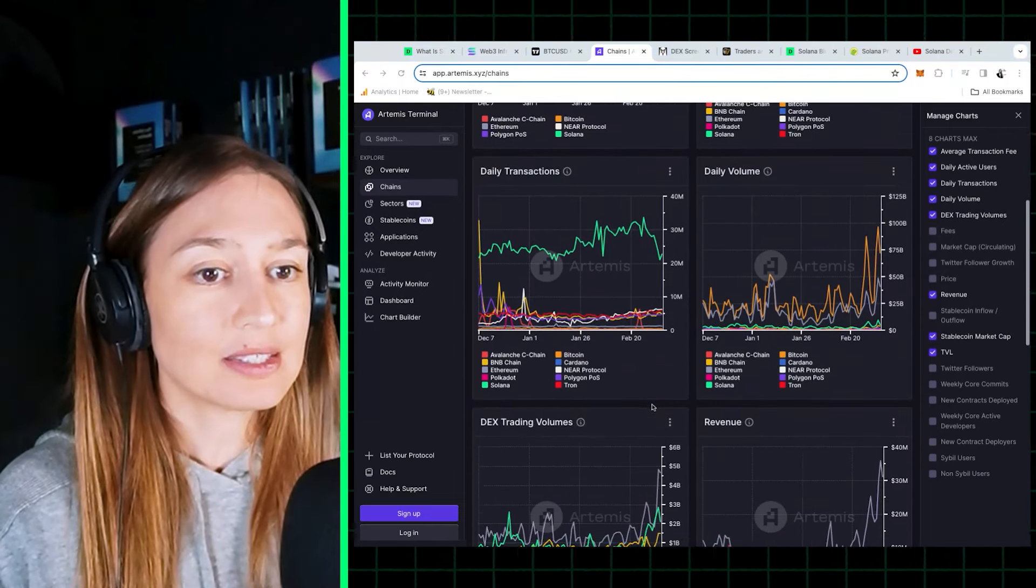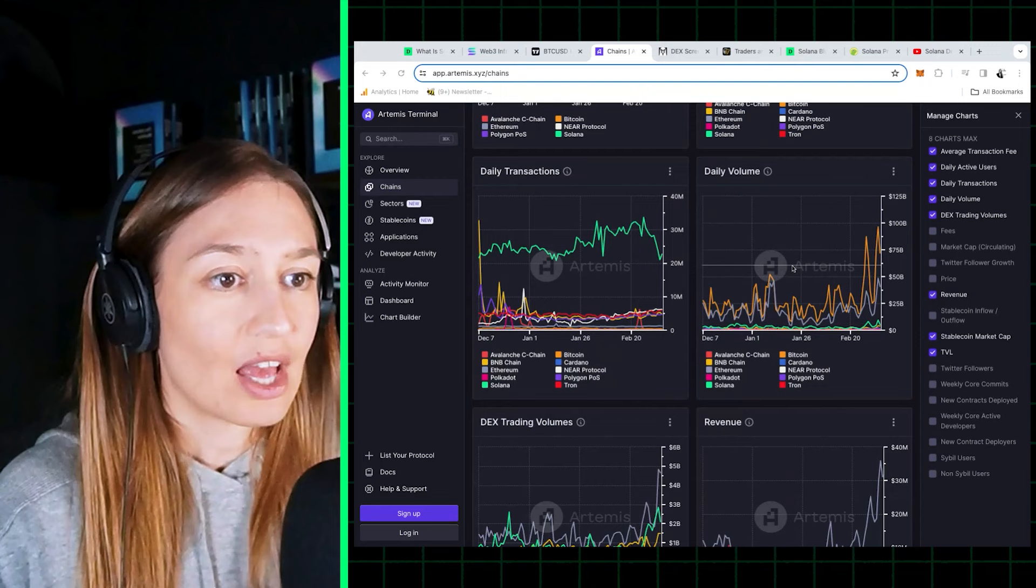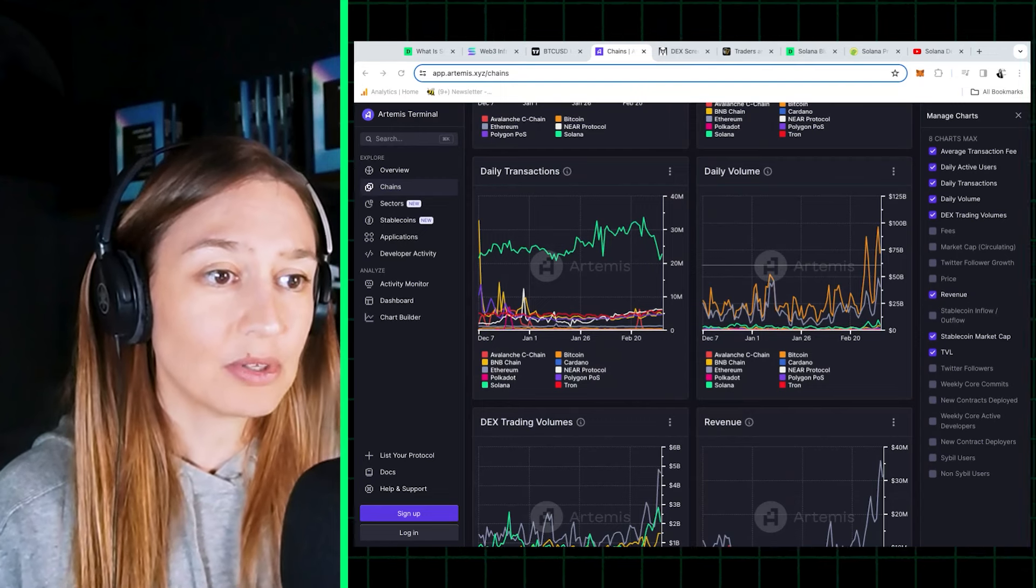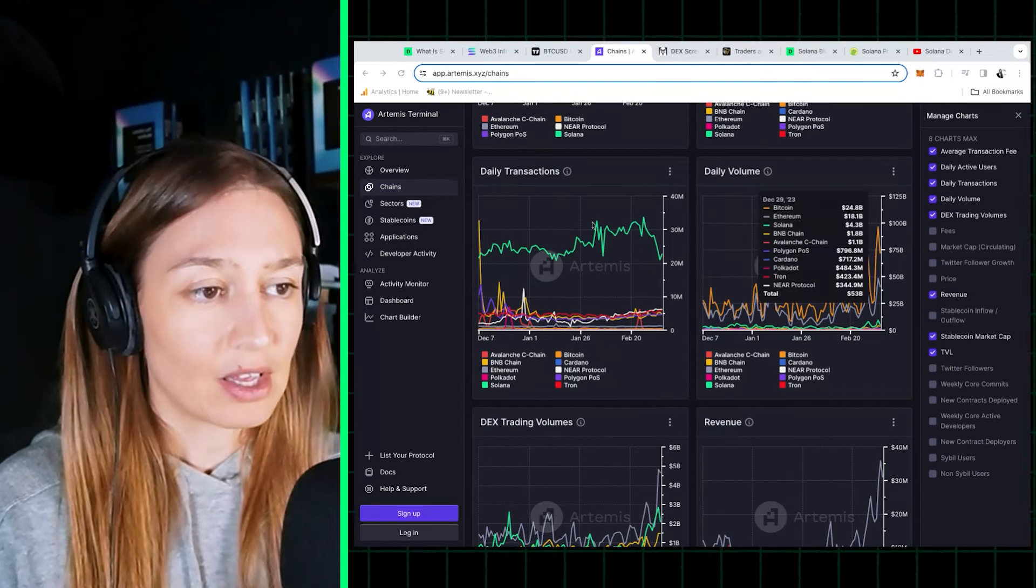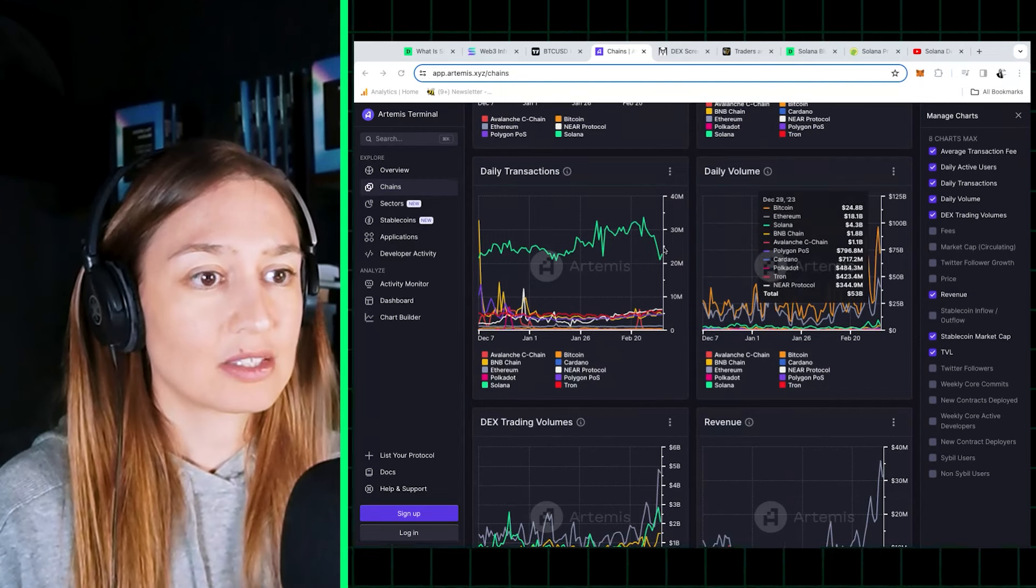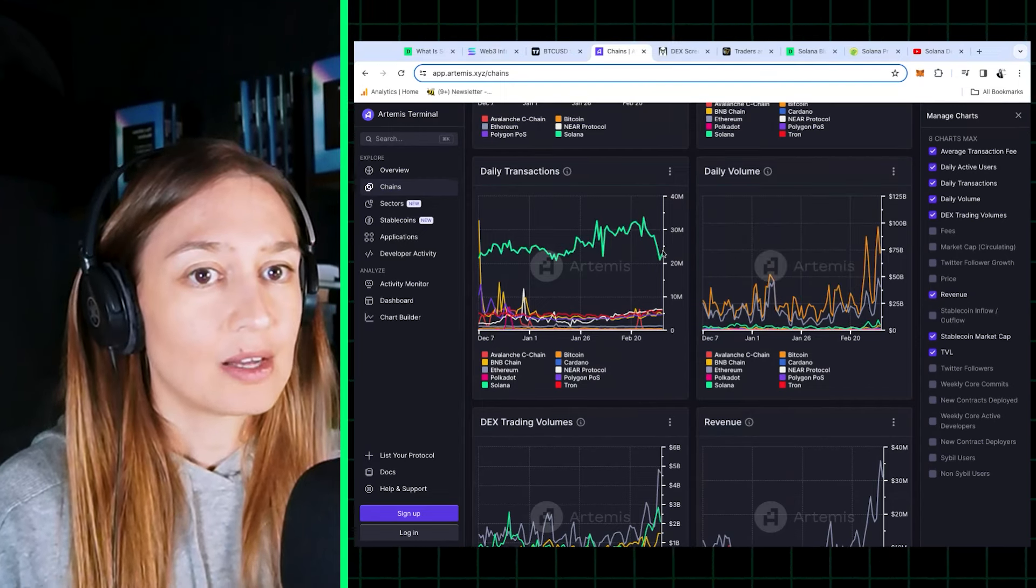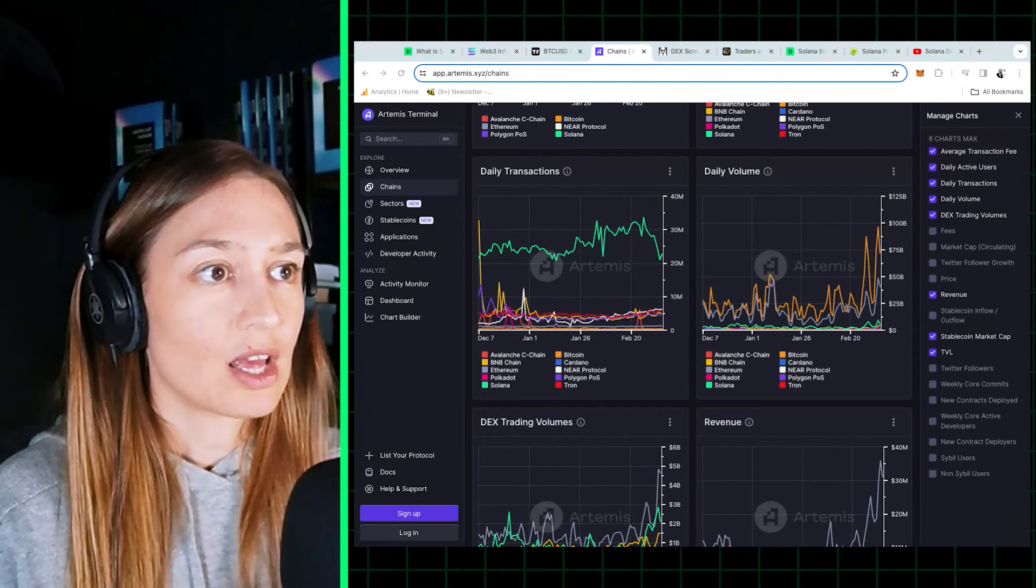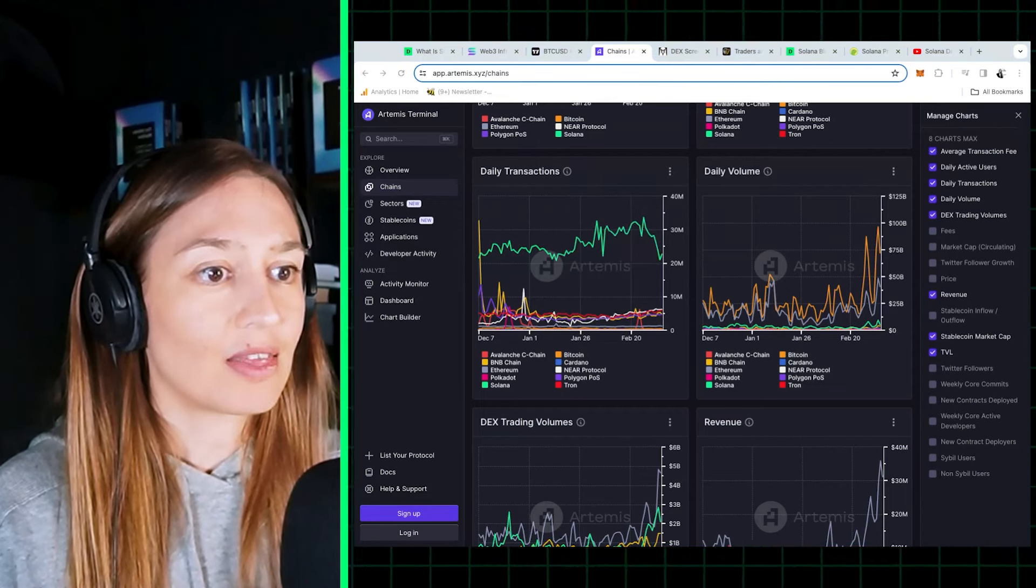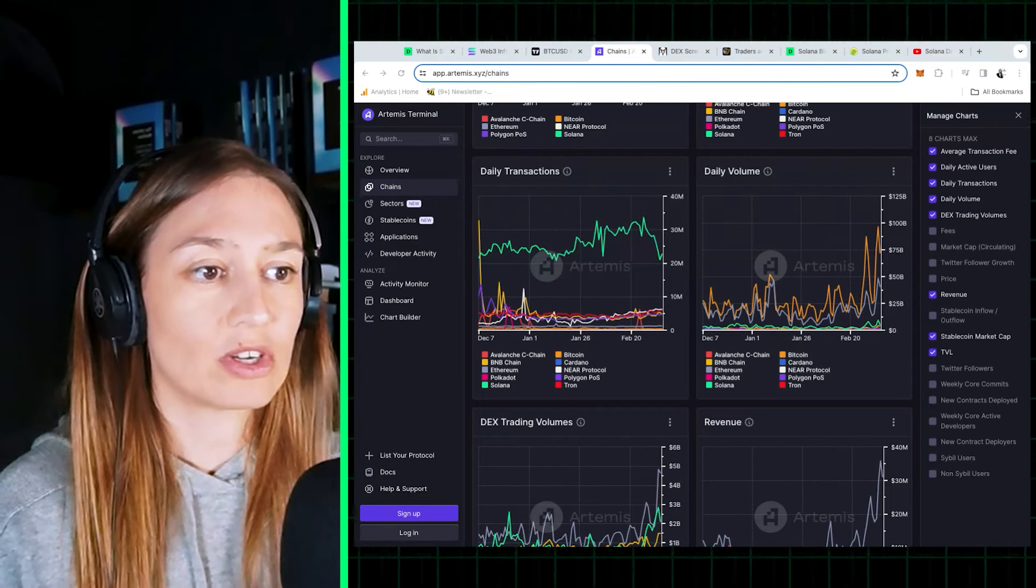But next is daily transactions, and Solana blows every other chain out of the park. It has 20 million daily transactions, and that compares with NEAR and Tron which come next with less than half of that at around 6 million.